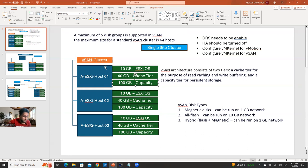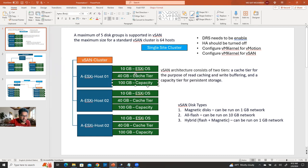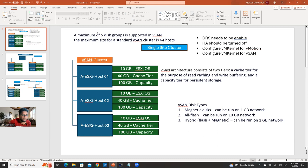Whenever you're going to create a vSAN, it requires two disk types: cache tier and capacity tier. You have to keep two separate partitions in each physical ESXi. For the capacity tier, you can have multiple additional partitions — capacity group one, group two, group three. But the maximum is five disk groups per host. So if you already have three, you can only add two more.